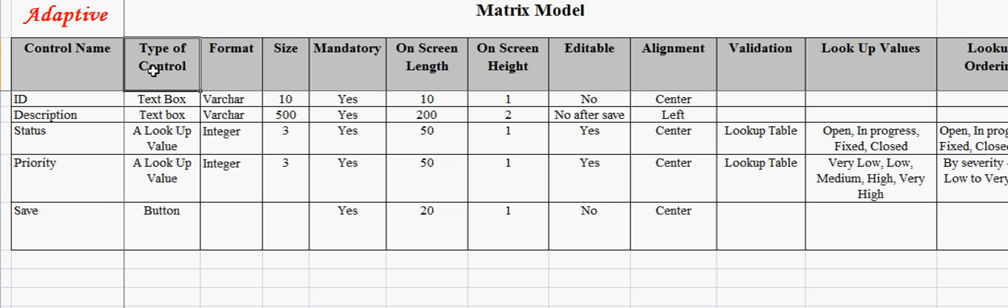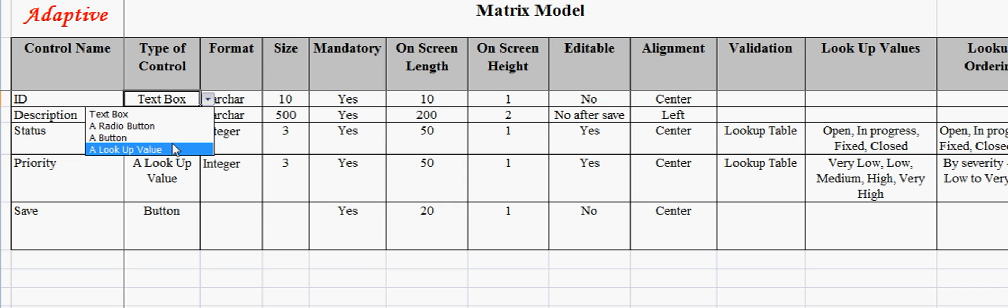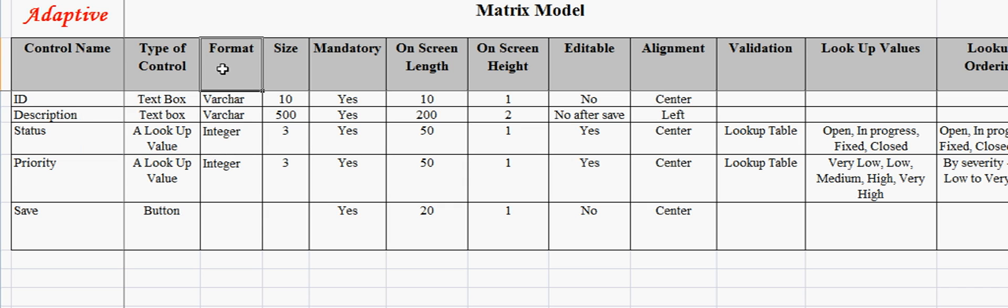A control object can be a text box, a radio button, a button, or a lookup value. Format field captures whether the data being captured is text, number, date, etc.